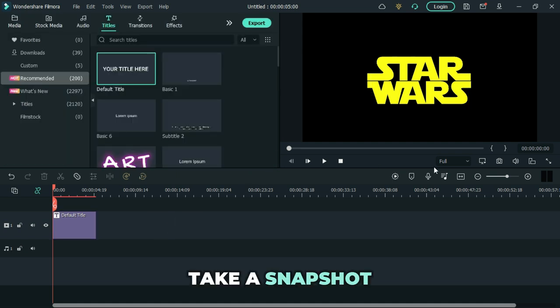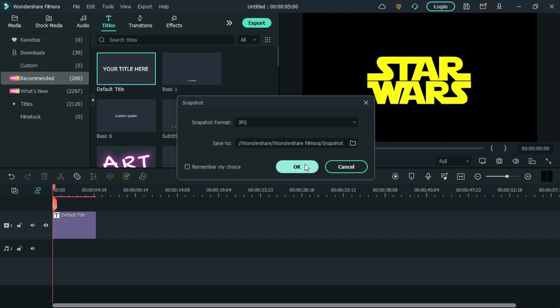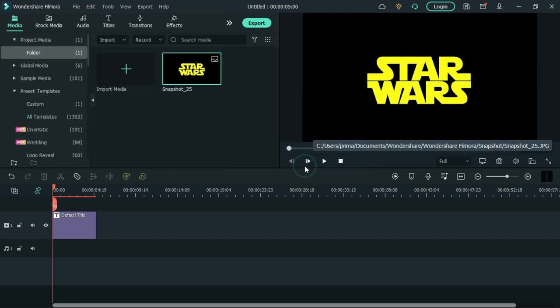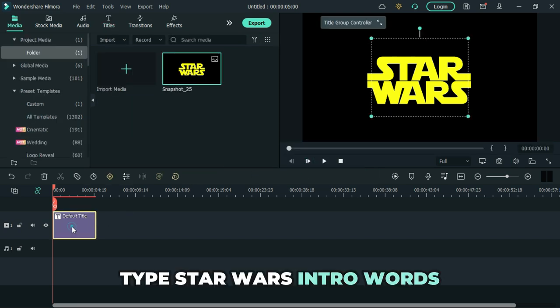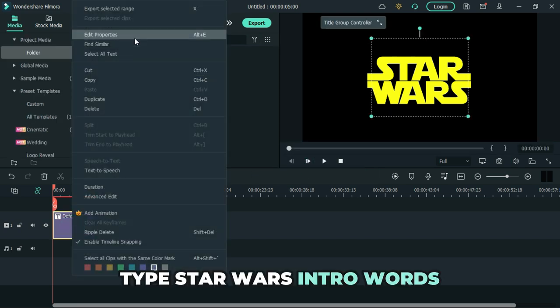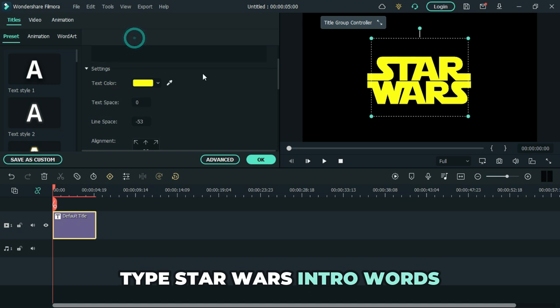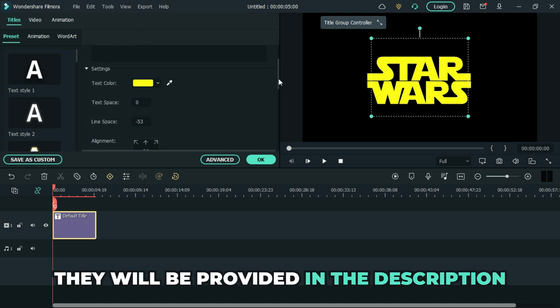Take a snapshot. Now proceed by typing Star Wars intro words. They will be provided in the description.